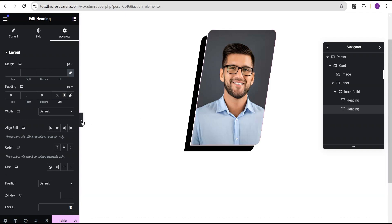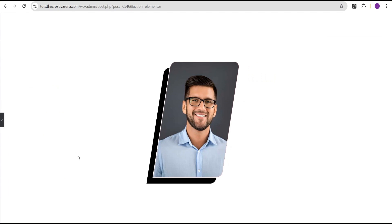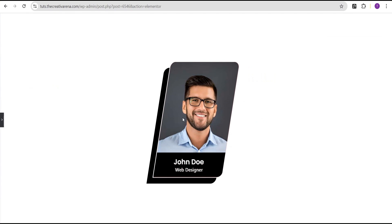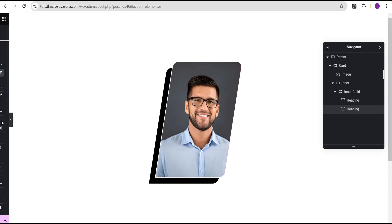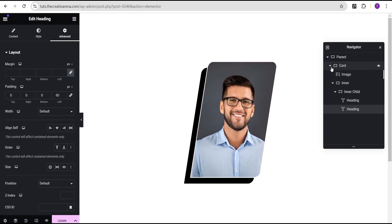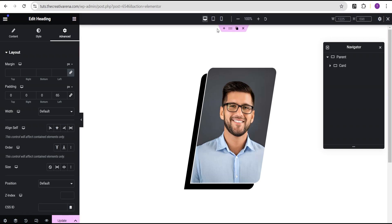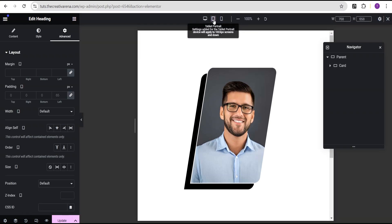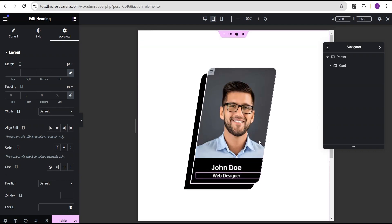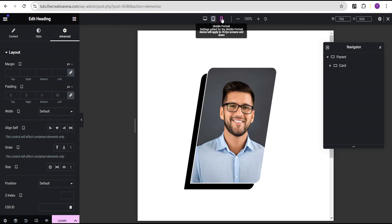So now we've successfully added our animation effect to our design and everything looks great and beautiful. The next thing we can do here is set the responsiveness of our card. Let's turn on the responsive mode and check it on tablet — it looks great on tablet, everything looks fine. And then let's check it out on mobile. On mobile, we now have a little bit of a problem.